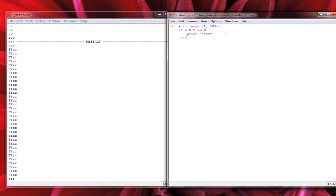Next we need an elif statement. In other languages like JavaScript it's if/else if/else, but in Python it's if/elif/elif/else. You can also do switch-like structures but we'll use the if/elif/else structure here. So we add: elif x % 5 == 0, print Buzz. This checks whether the number is evenly divisible by 5 with a remainder of 0.